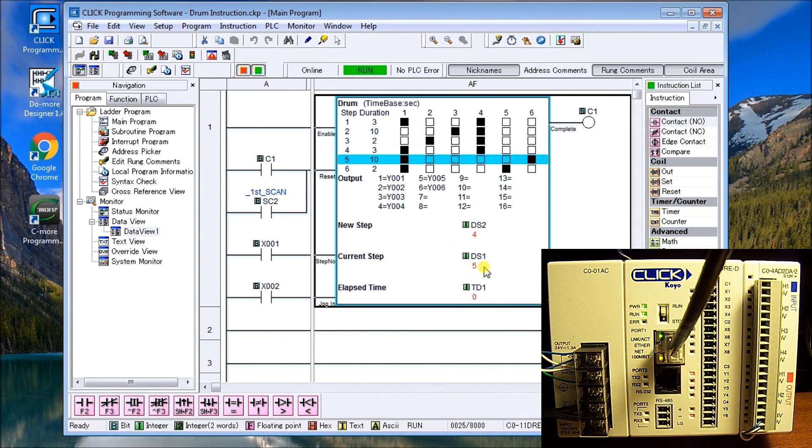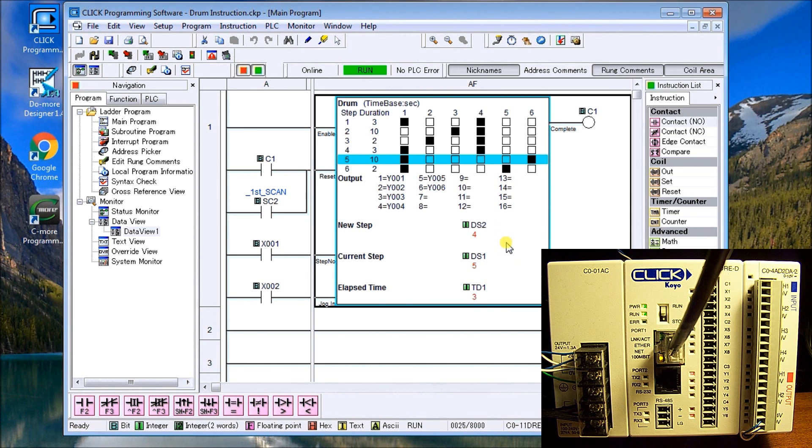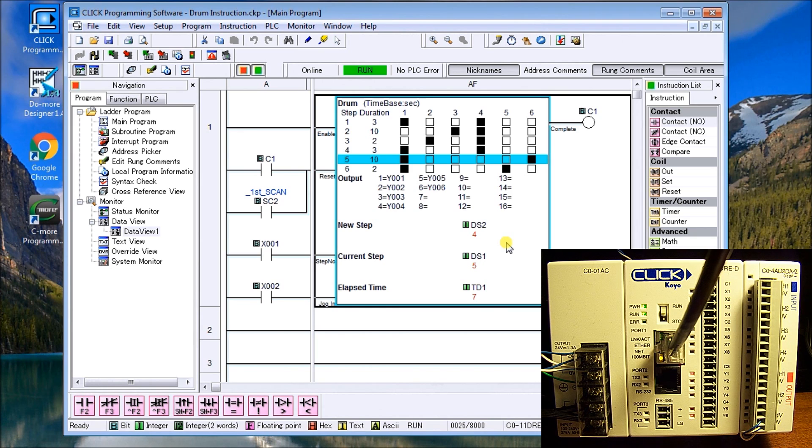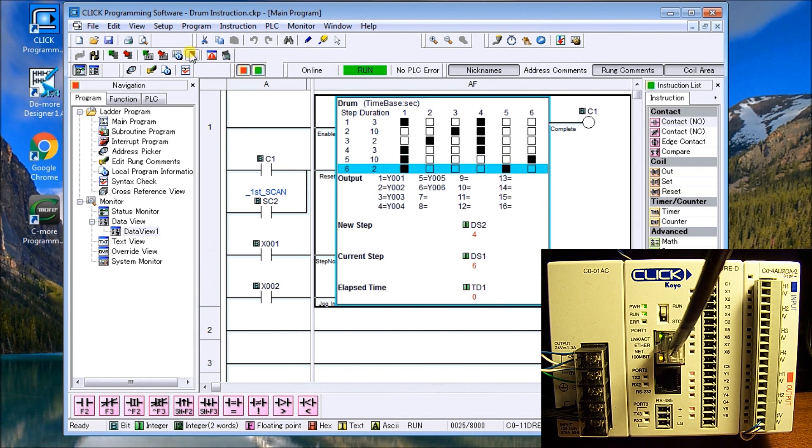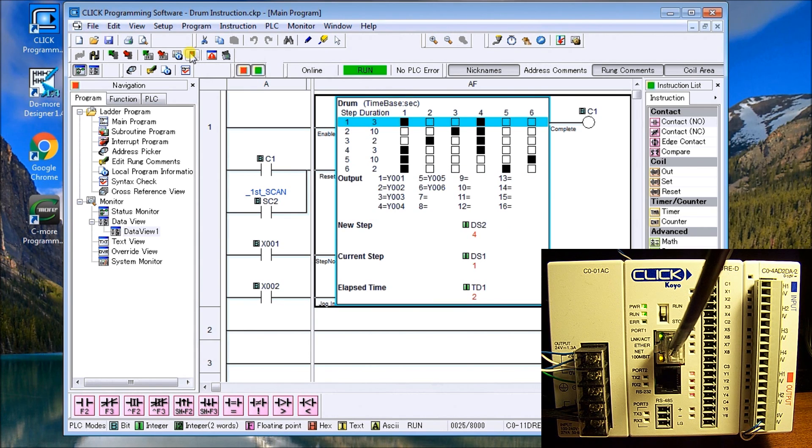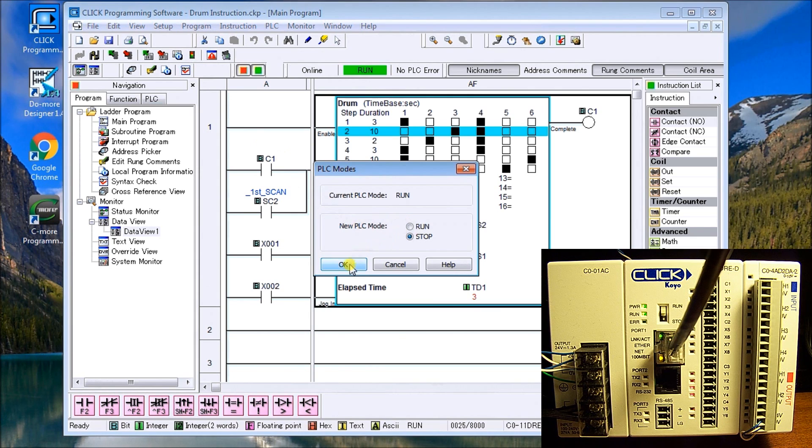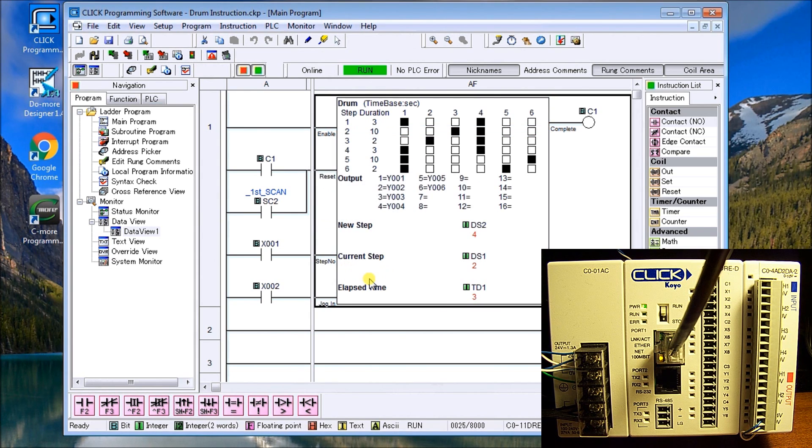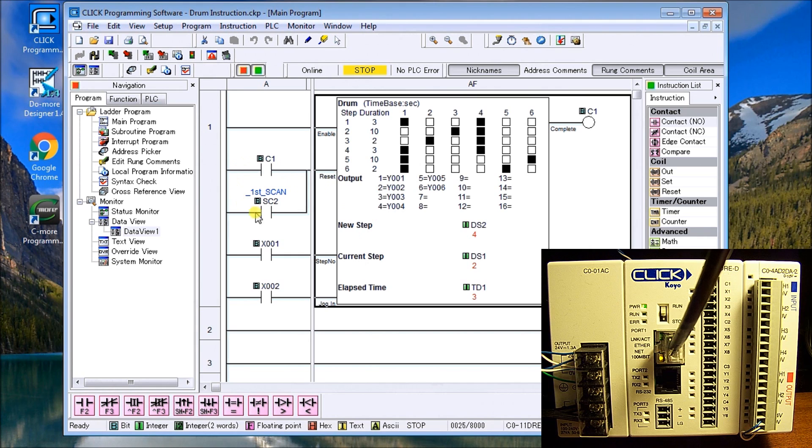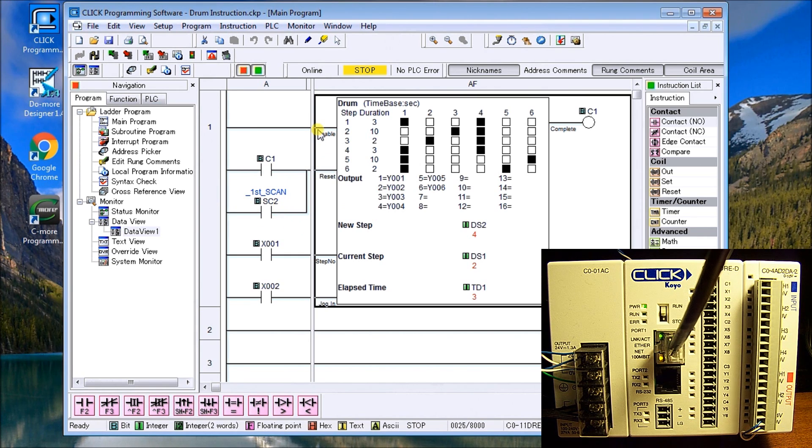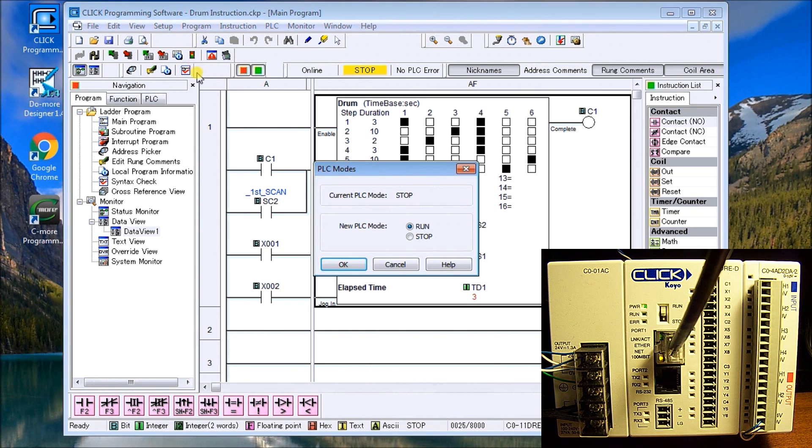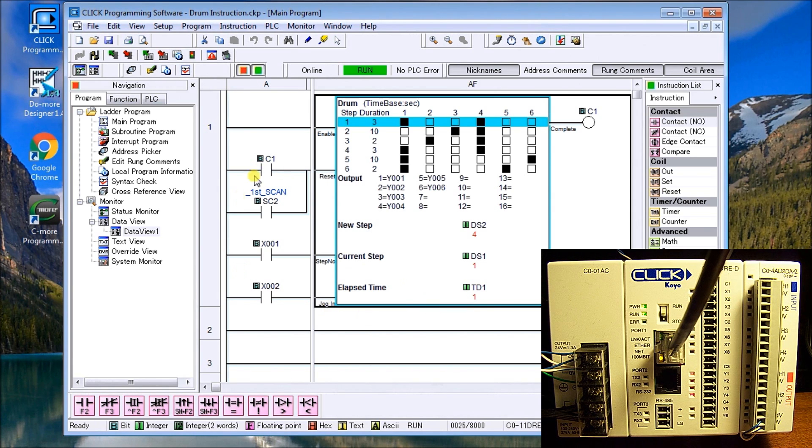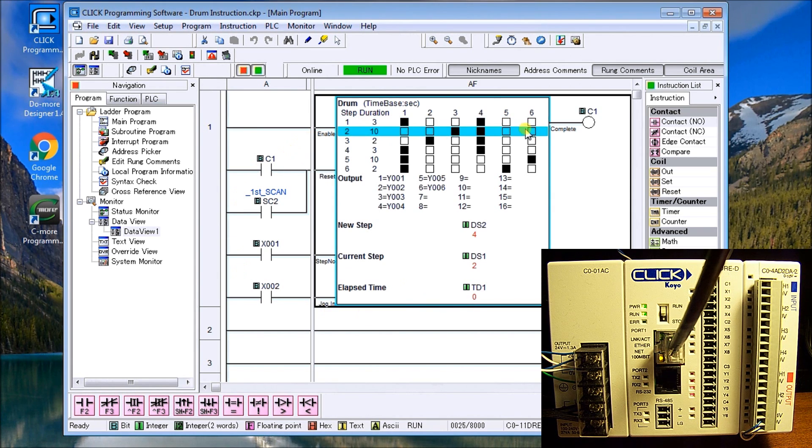You can see the outputs turning on and off. If I were to stop this halfway through, we'll say we'll stop it on the green and we'll just go into stop mode. So now we're back in the stop mode. As soon as we start up because of the first scan flag, it will actually go up and reset this drum instruction back to red, red. Let's try that. Sure enough that's what it did and we're back to red, red then going through our sequence again.